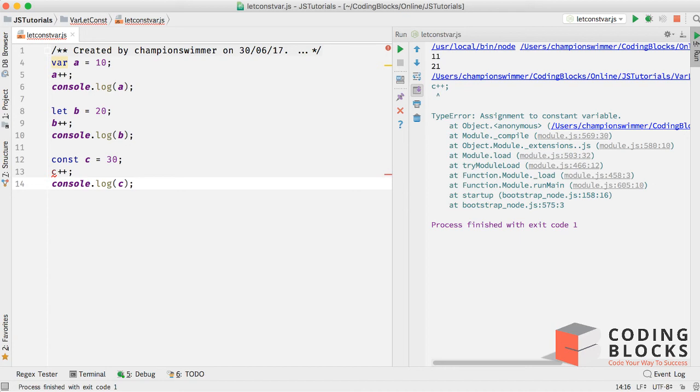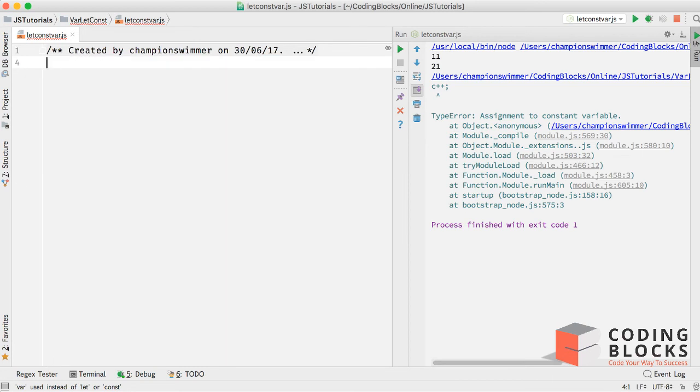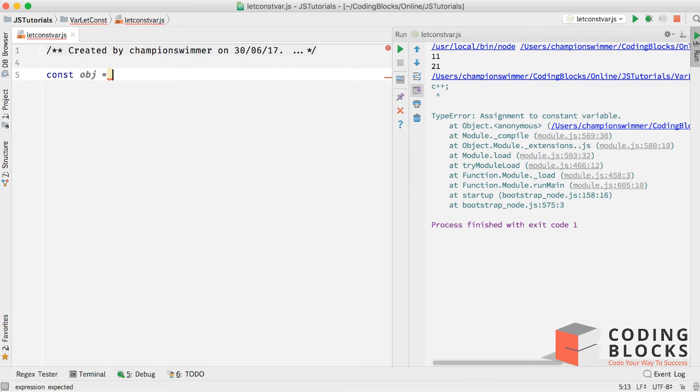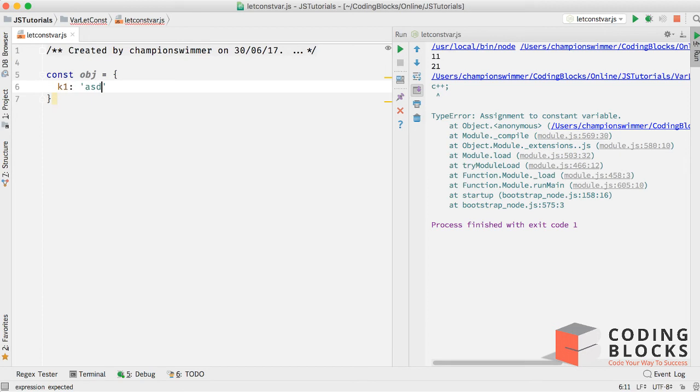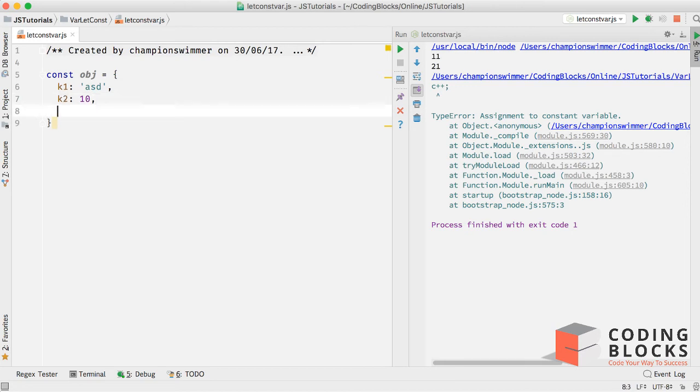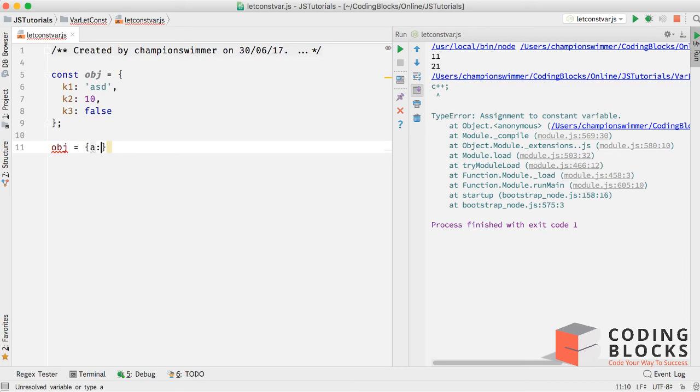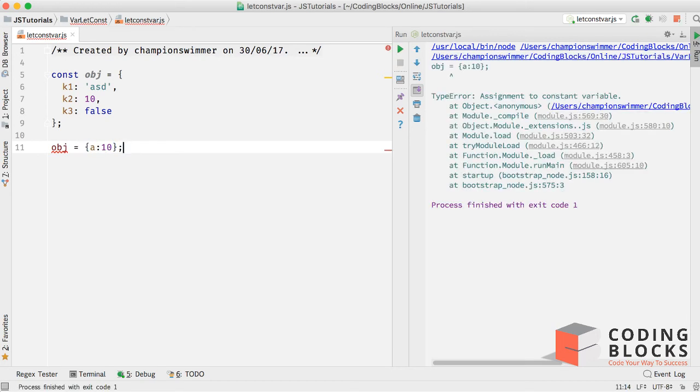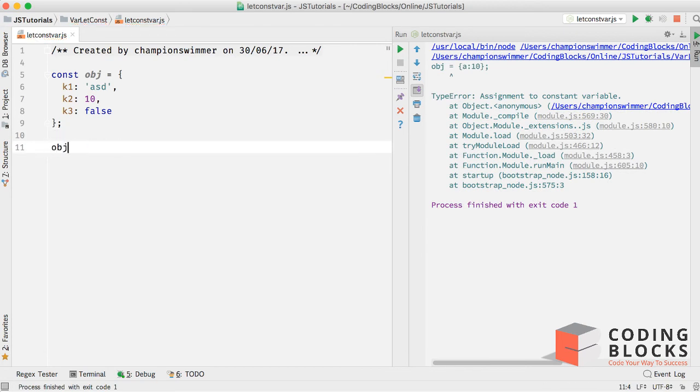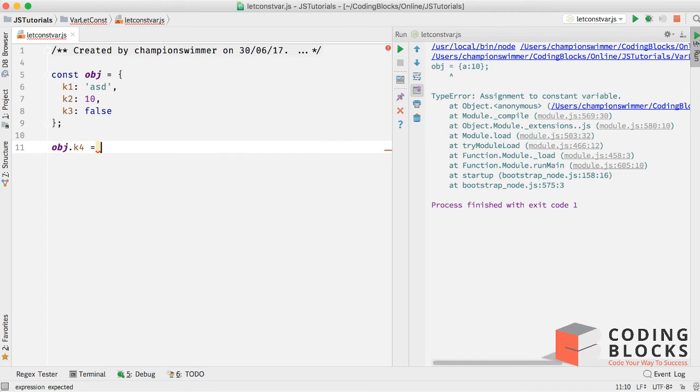Something about const is that we can create an object as const, which is const obj equal to an object which has some keys: k1 has a string, k2 as integer, and k3 has a boolean value. Now this is const. If I try to do obj equal to a new object with a 10 and I try to run this, I'm going to get an error. But if I do obj dot k4 equal to some number and log the value of obj dot k4, we're going to see that that actually works.